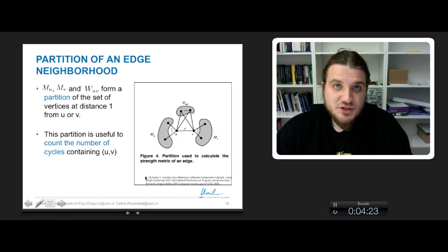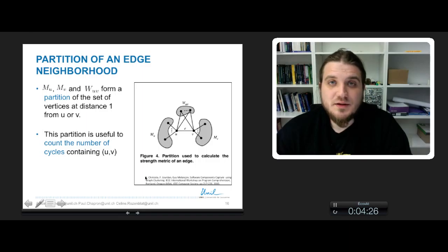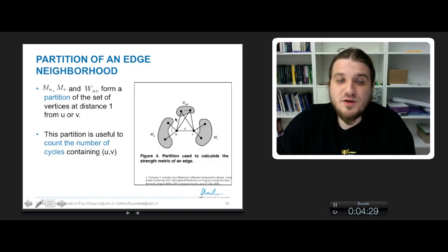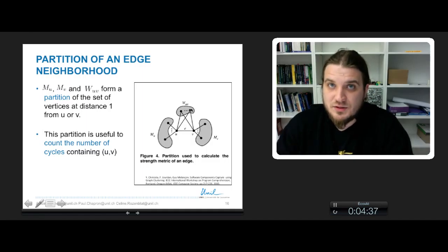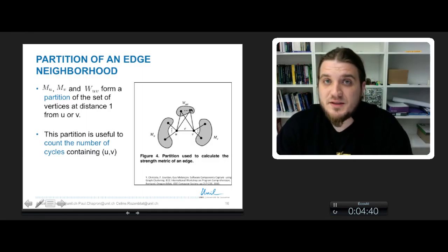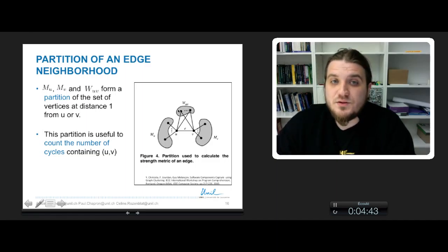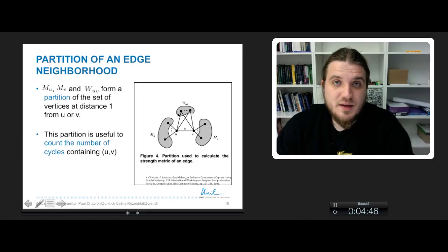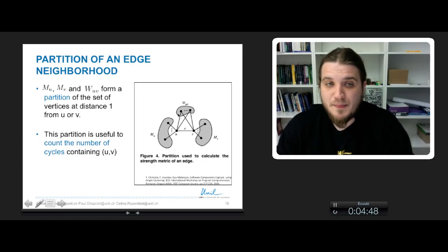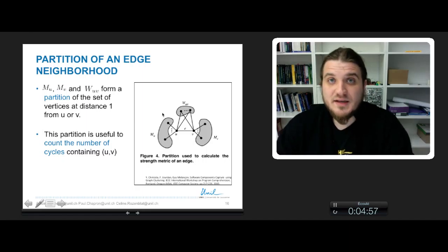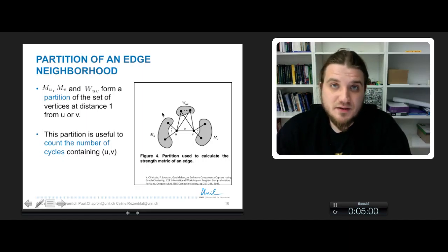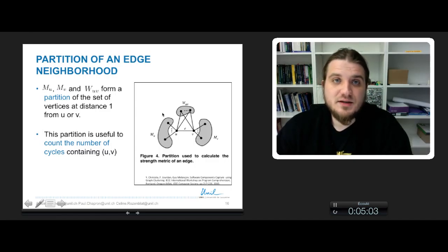We use a partition of the neighborhood of U and V to count three-cycles. For a graph with edge E between nodes U and V, the sets M_U, M_V, and W_UV form a partition of the neighborhood of U and V. This is a partition because their union covers every neighbor of U and V, and there is no intersection between any two of the three sets.